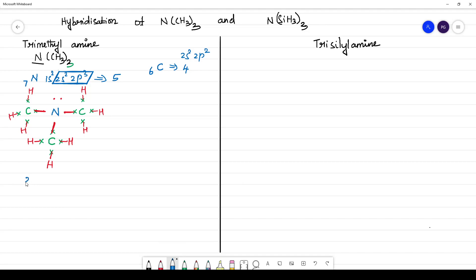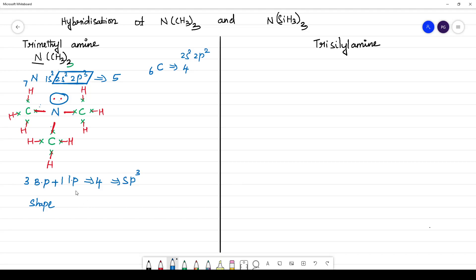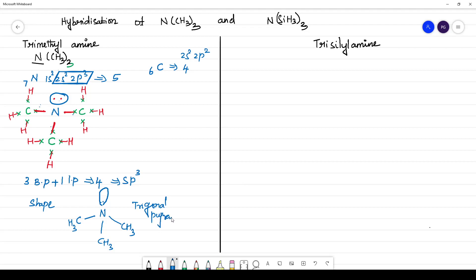So how many bonds are formed? There are 3 bonds. There are 3 bond pairs and 1 lone pair — so 3 bond pairs and 1 lone pair, totaling 4 pairs of electrons. The hybridization will be sp³ — that is s, p1, p2, and p3. So the hybridization is sp³. What is the shape? The structure is tetrahedral, but due to the presence of the lone pair of electrons and its repulsion, the shape changes to trigonal pyramidal. So trimethylamine has sp³ hybridization with 3 bond pairs and 1 lone pair, and the shape is trigonal pyramidal.